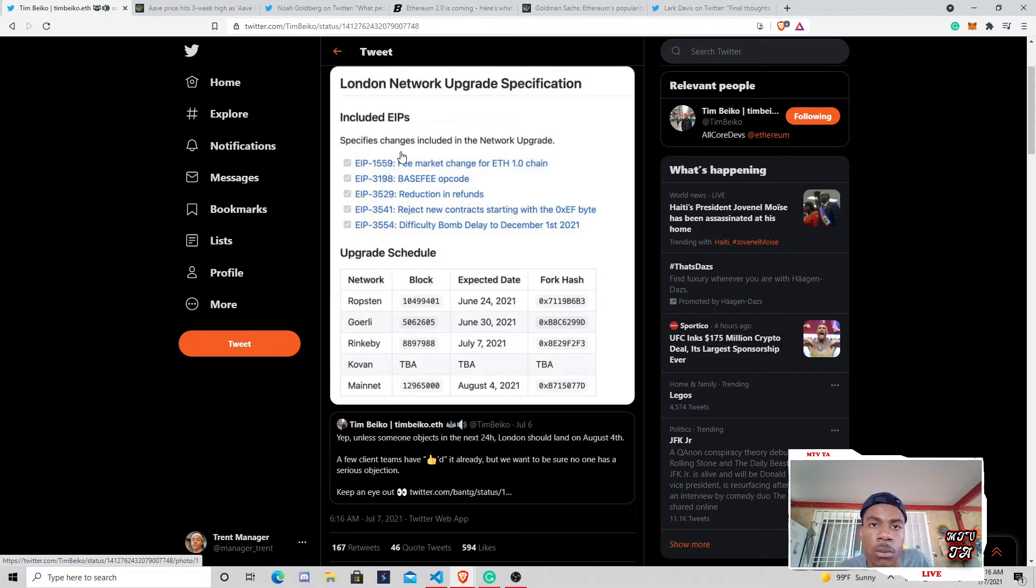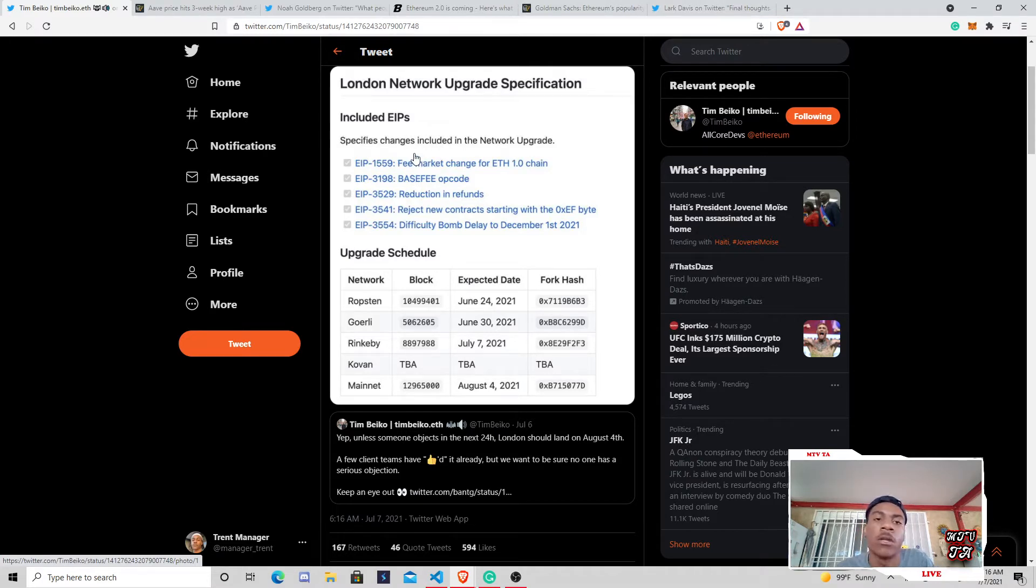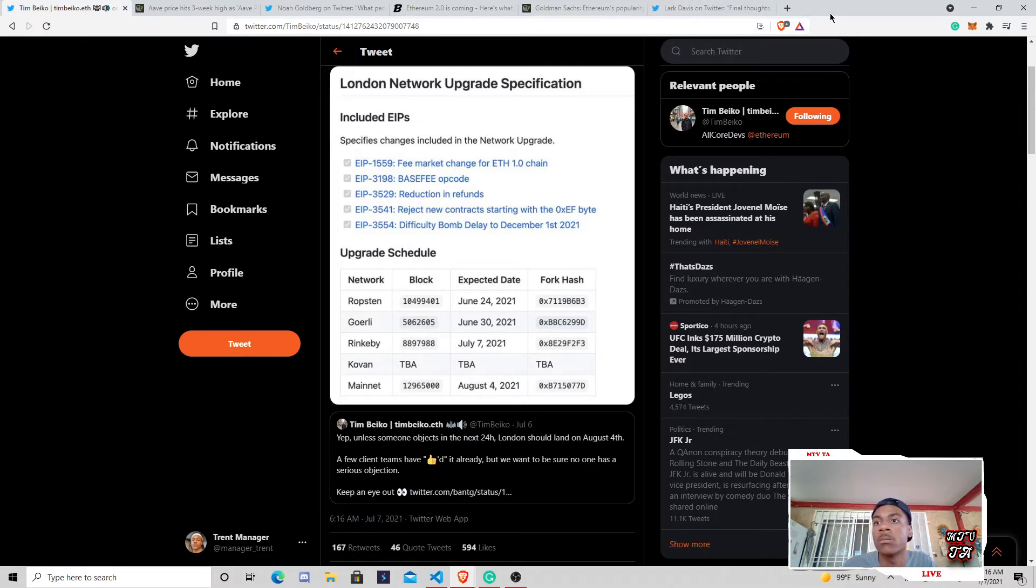This is not the only update that will come, kind of the blow-off top type update. This isn't just an update that's going to happen and then it's just done. Ethereum doesn't have any more work to do.